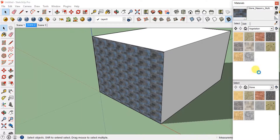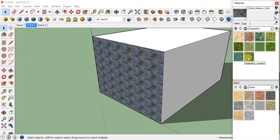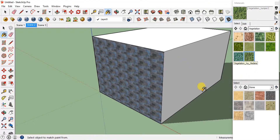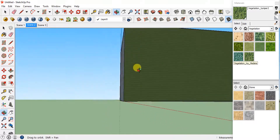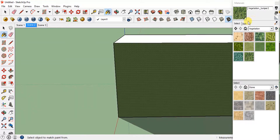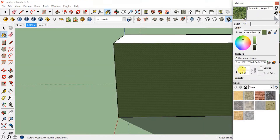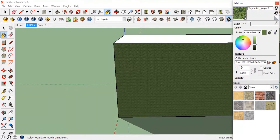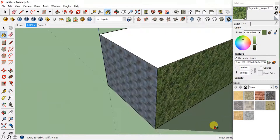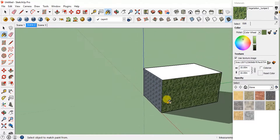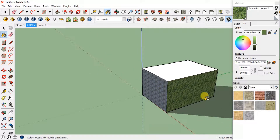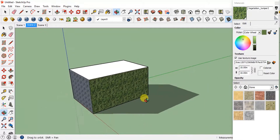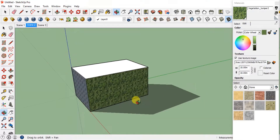I'll go to Vegetation and apply this green material. Again I have to change the scale because it appears too small, so I'll set it to 10. Now you can see the material has been applied.